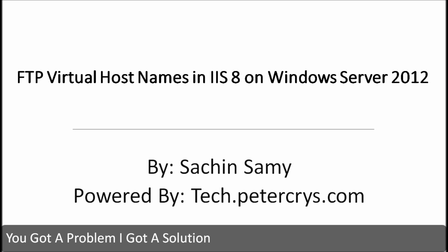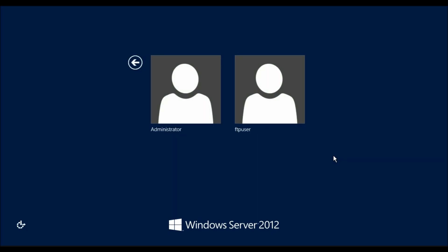Hello, in this video tutorial you are going to learn how to configure FTP virtual host name in IIS 8 on Windows Server 2012, by Sachin Sammy, powered by tech.petercrest.com.